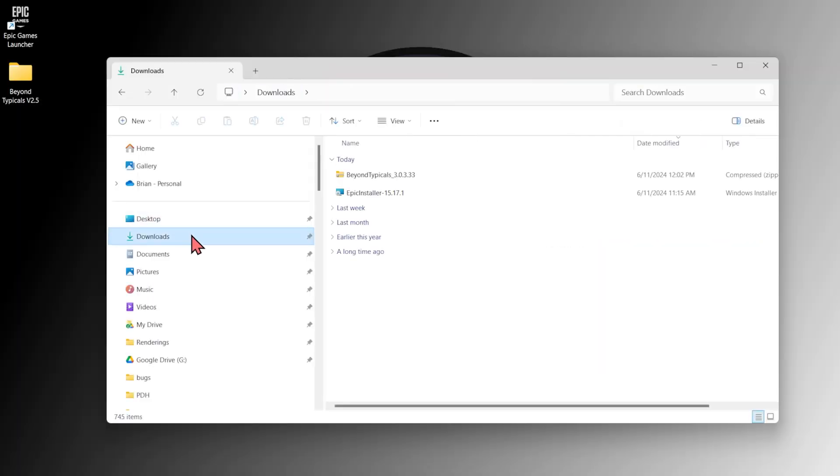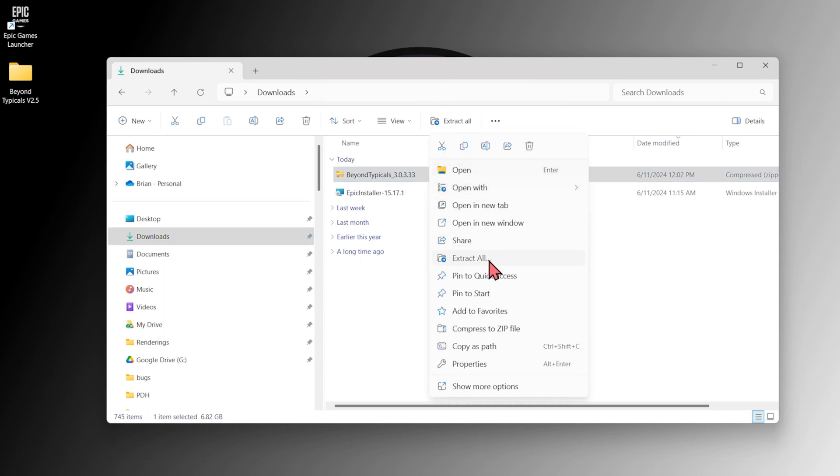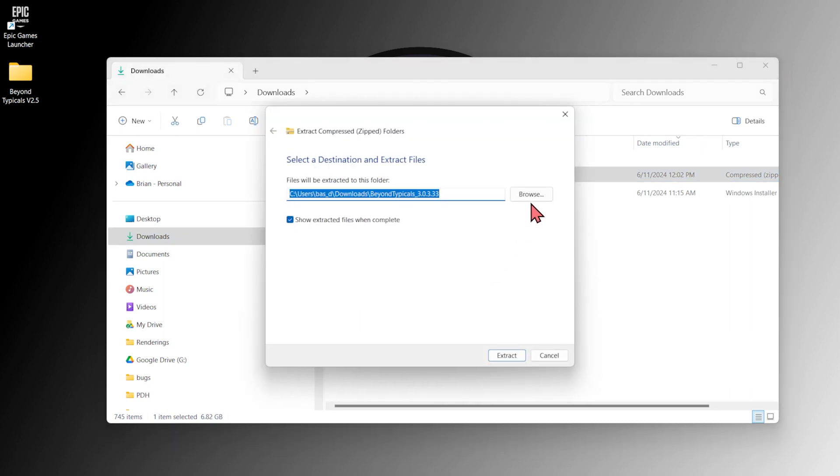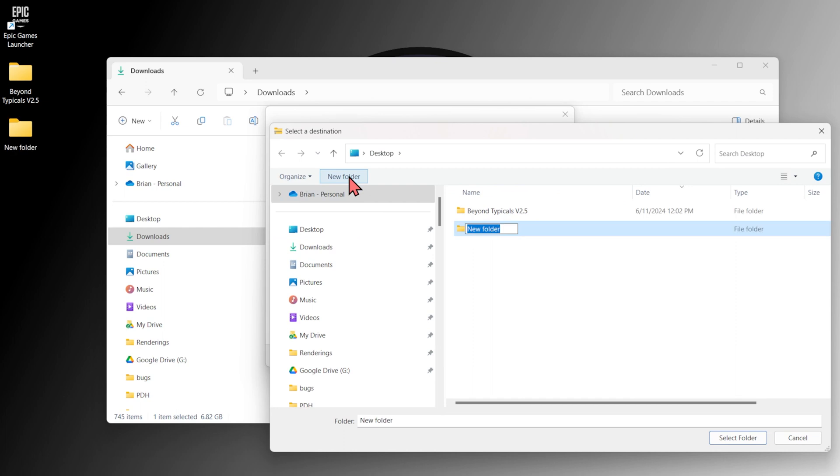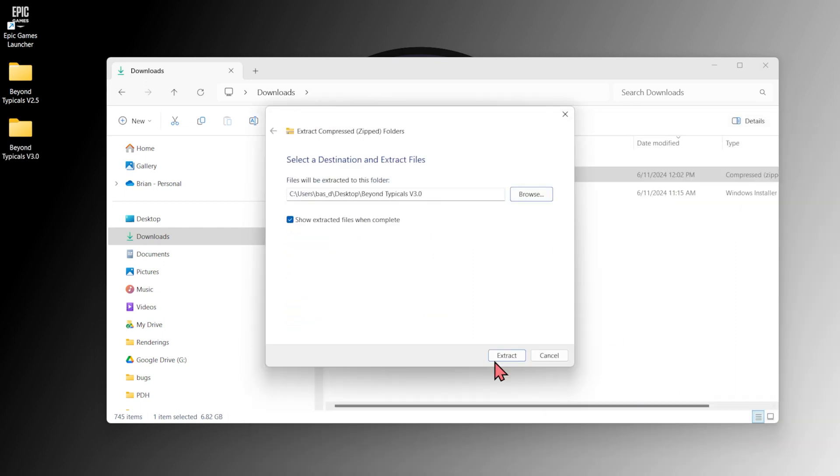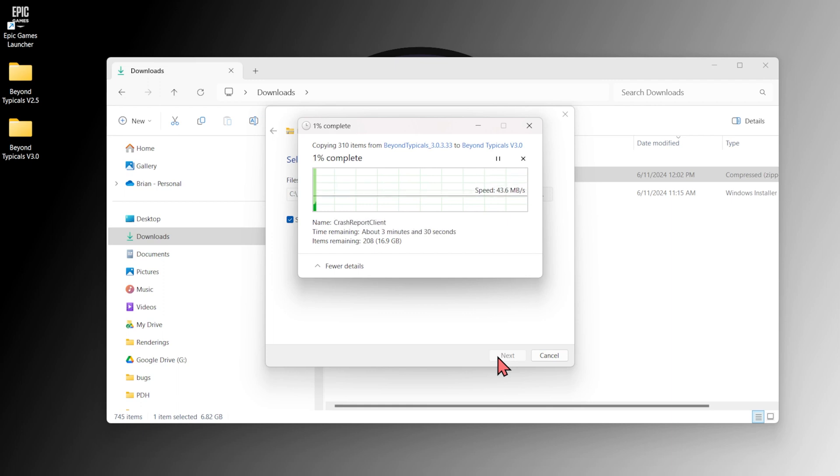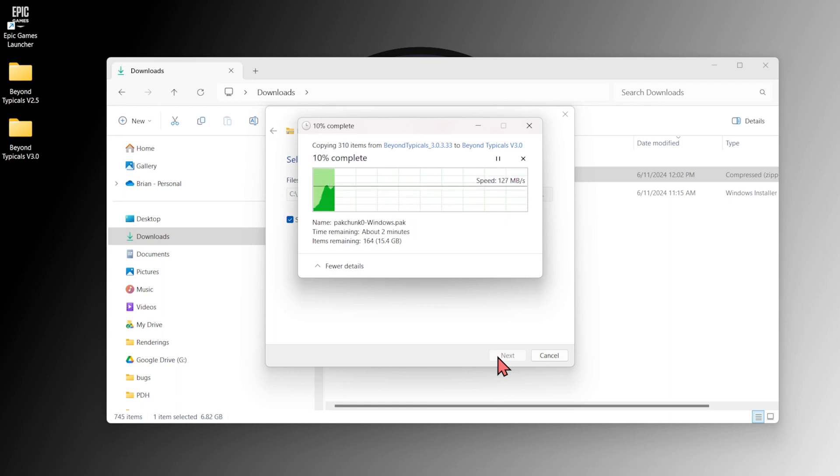Once it's finished downloading, check your download folder for the zip file and right-click it to extract the compressed files. Be sure to extract this folder to a location or computer that you'll know to come back to the next time you want to open Beyond Typicals. The extraction will take some time as it decompresses to more than 15 gigs.